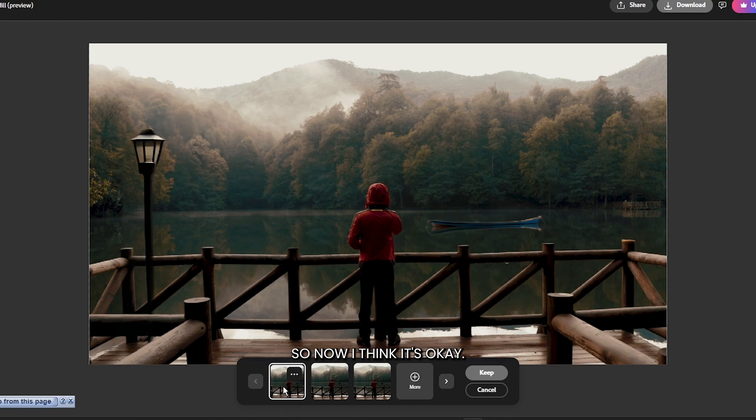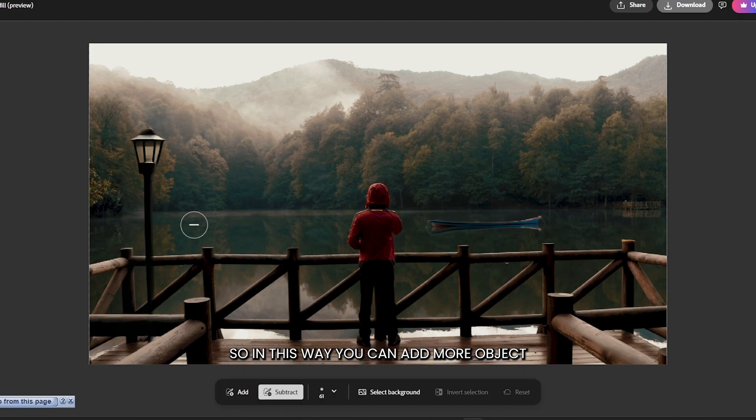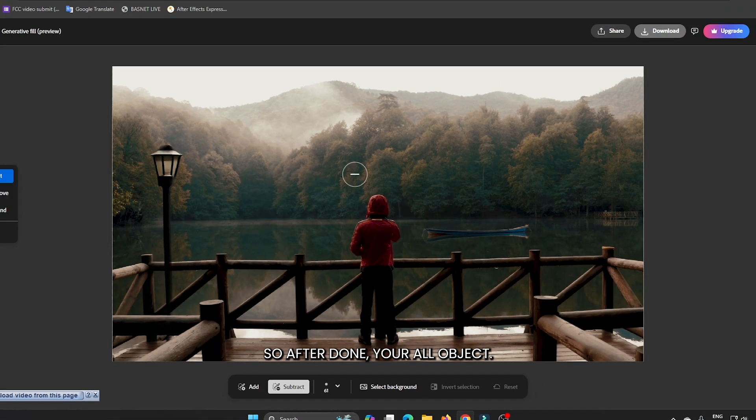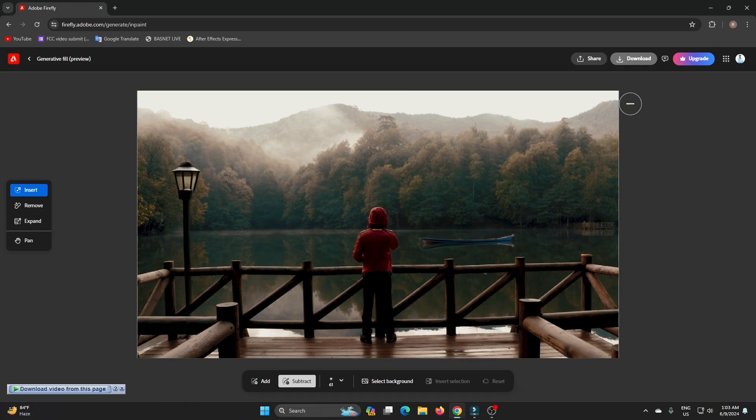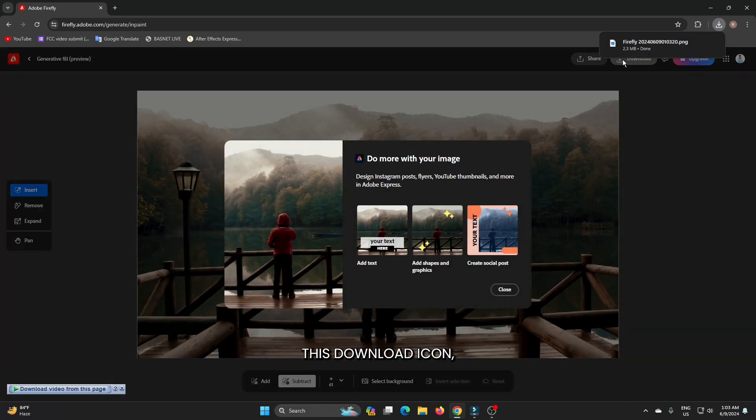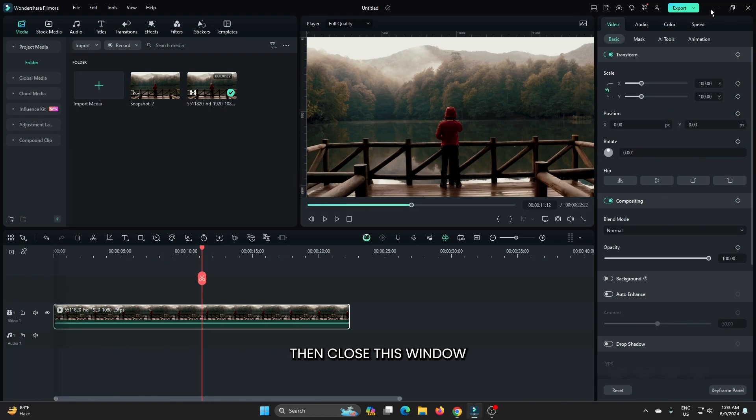Now I think it's okay. In this way you can add more objects according to your video. After you've done all your objects, let's download this. Simply click this download icon, then close this window and import your downloaded photo.